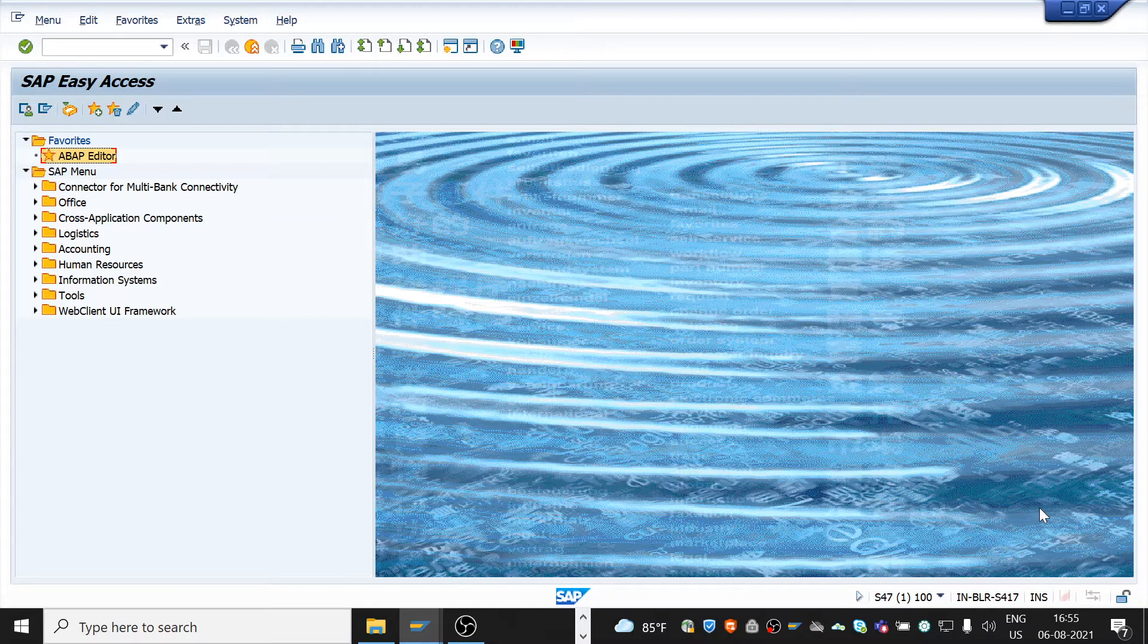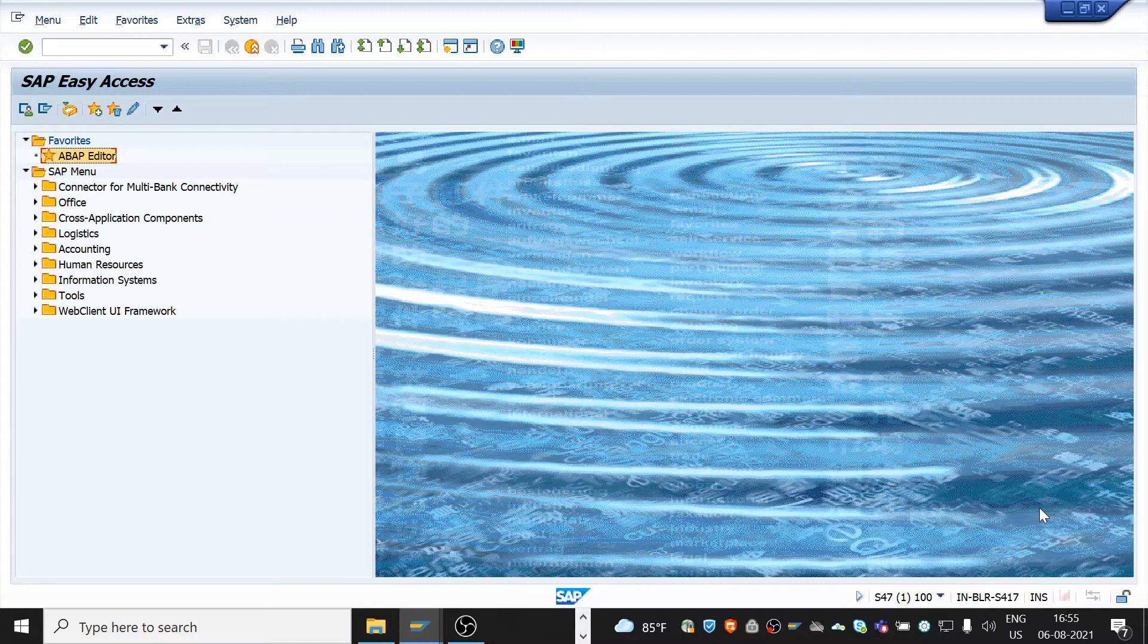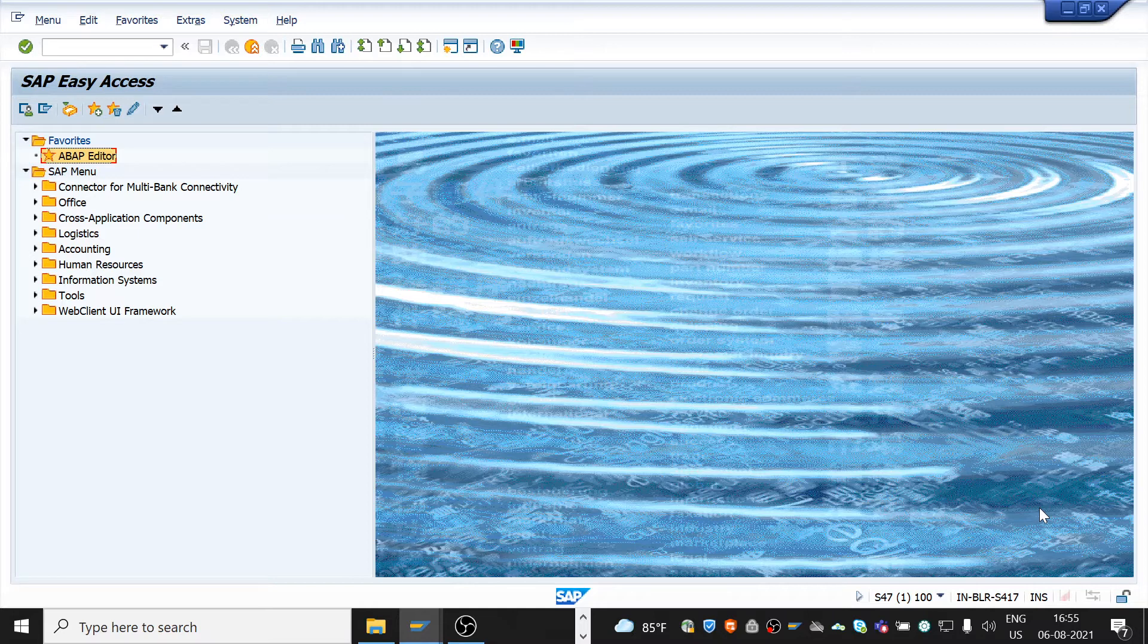And another one is building field catalog. Here, it is used to add columns into an internal table that we want to display in the ALP output. And finally, we need to pass the internal table of data and internal table of field catalog to the ALP function module.